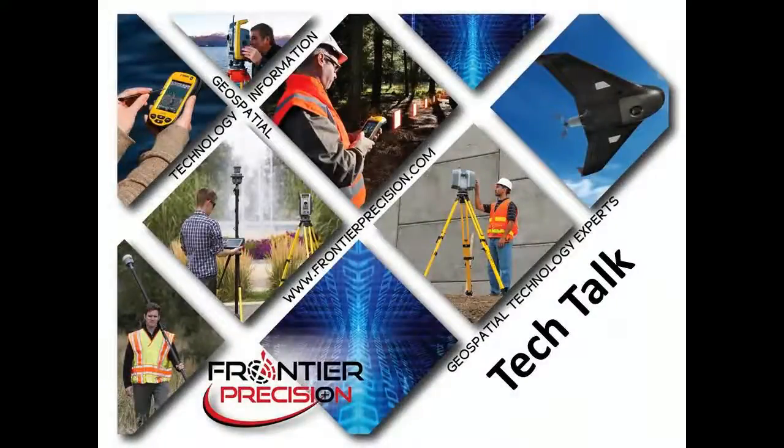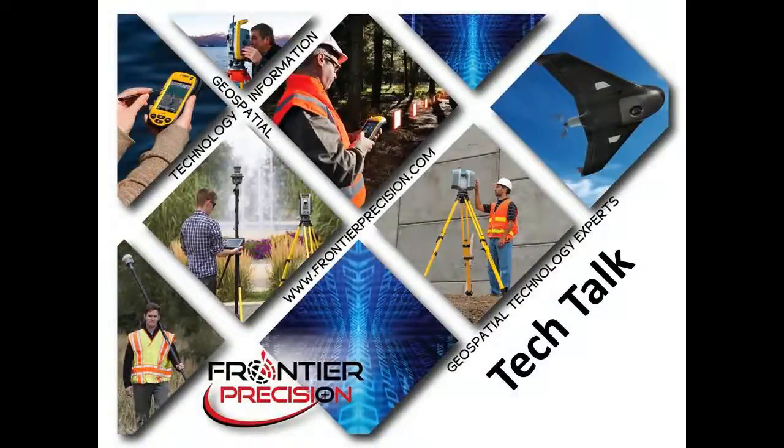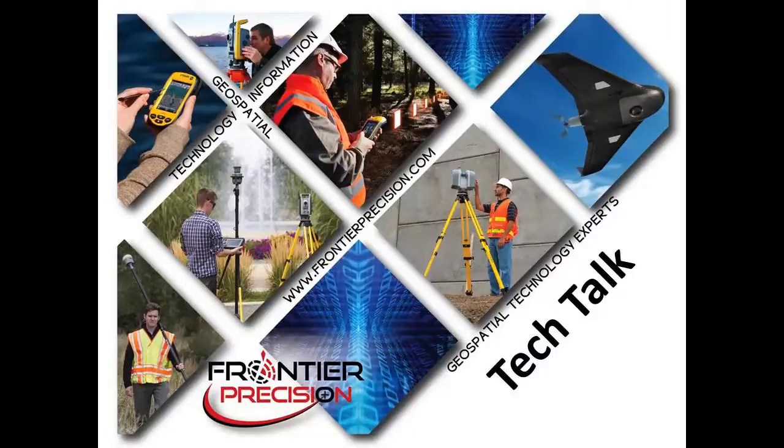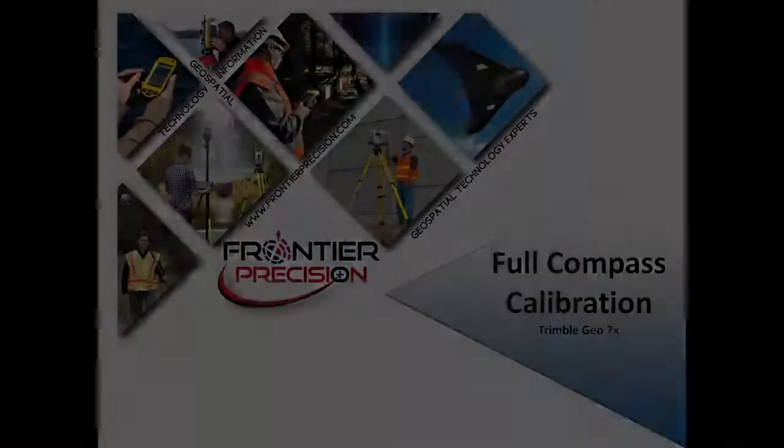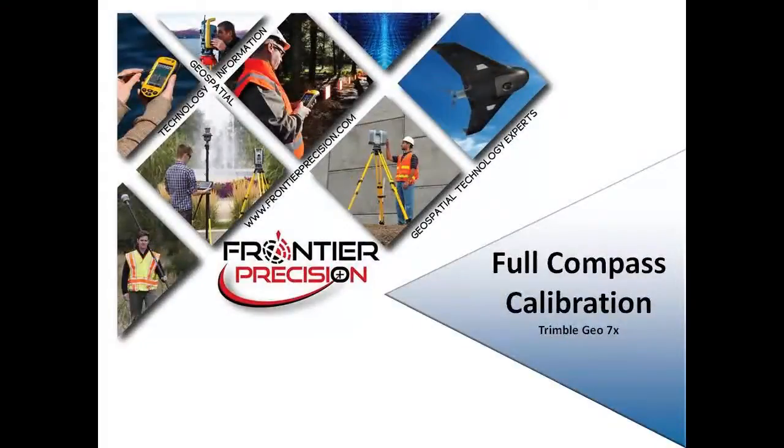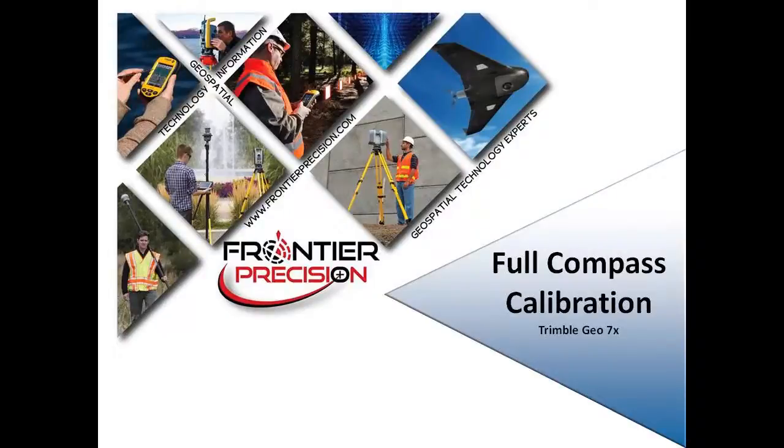Hello, my name is Dylan Jones and I would like to welcome you to another Frontier Precision Tech Talk. In today's session, we will demonstrate a full Compass calibration using a Trimble GEO7X.